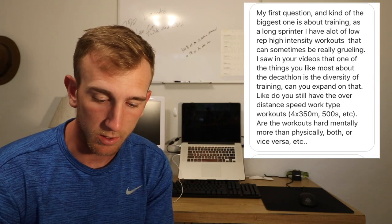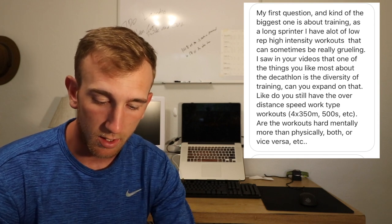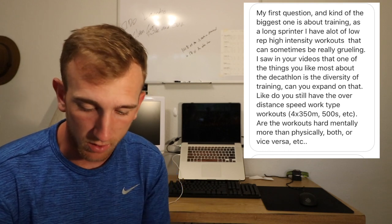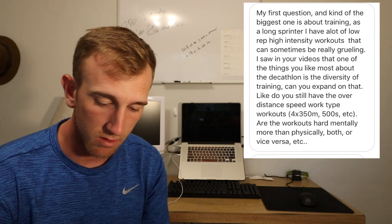So let's dive into these questions. I'm going to read the full questions and you guys hopefully will relate to the questions or have a question that I'm answering that's relatively similar that you wanted anyways. He says my first question and kind of the biggest one is about training as a long sprinter. I have a lot of low rep, high intensity workouts that can sometimes be really grueling. I saw in your videos that one of the things you like most about the decathlon is the diversity of training. Can you expand on that? Like do you still have the over-distance speed work type workouts like four times 350, 500s, etc.? Are the workouts hard mentally more than physically, both, or vice versa? And that's a pretty phenomenal question. I could probably do like a whole video just about it.